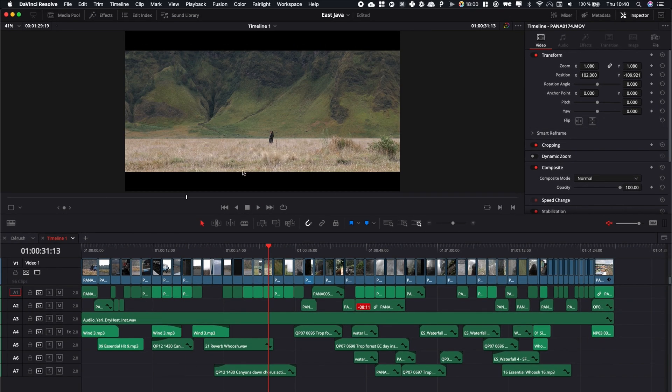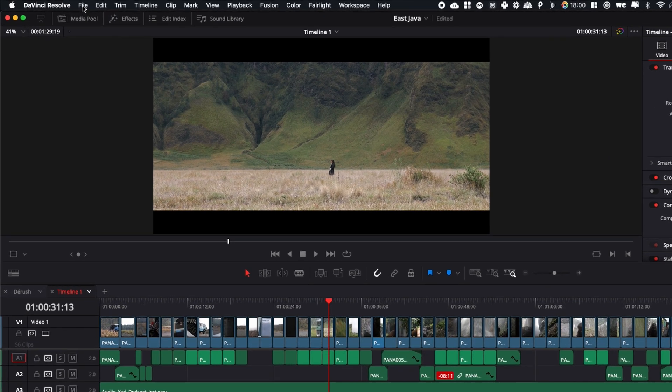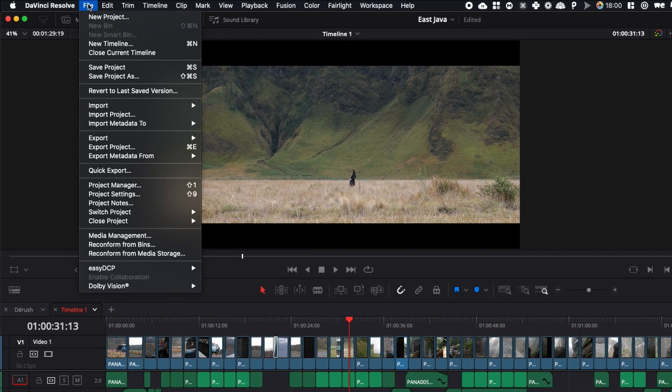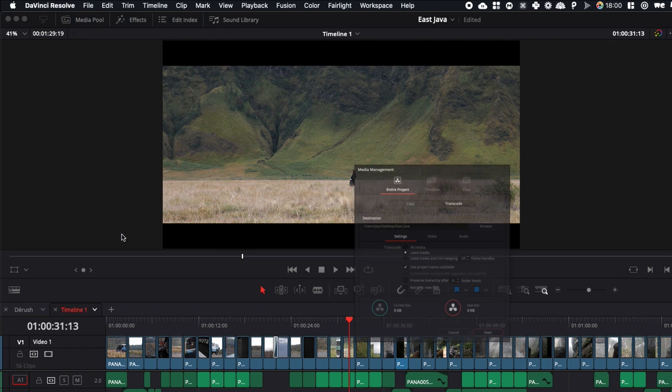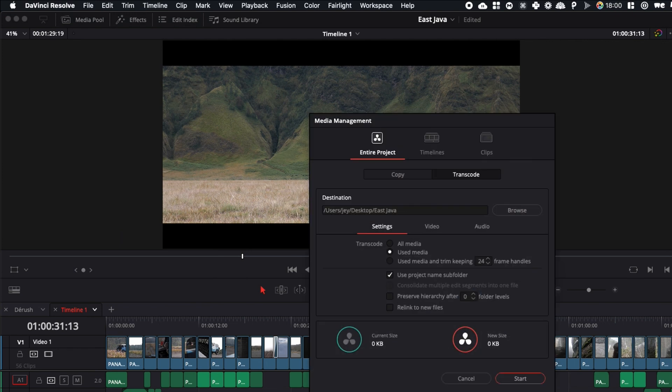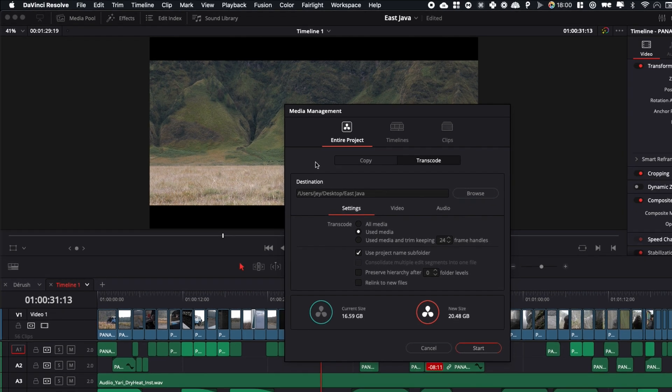To do this, it's very simple. I'm just going to go here over to File and select Media Management. It's going to open this window and here you have a couple of things that you can do. It's such a great tool to consolidate your project and make sure that you have all the files and all the assets necessary in one spot.